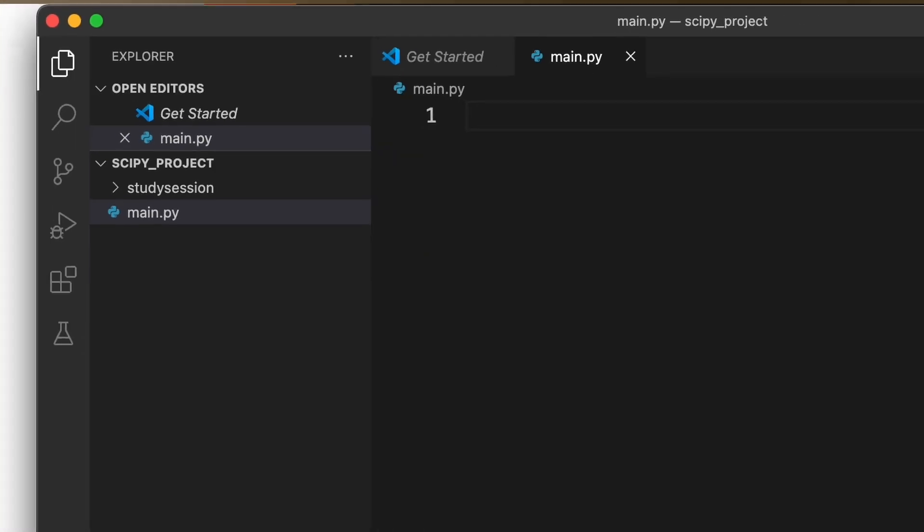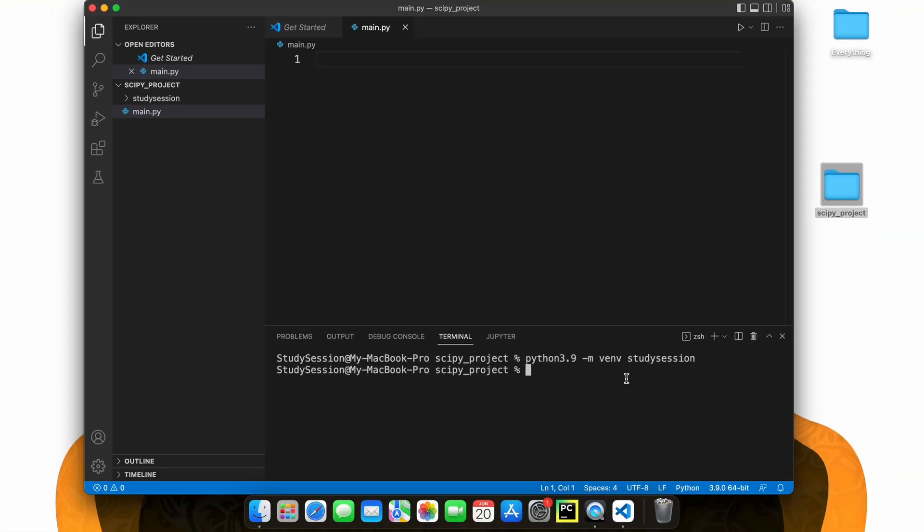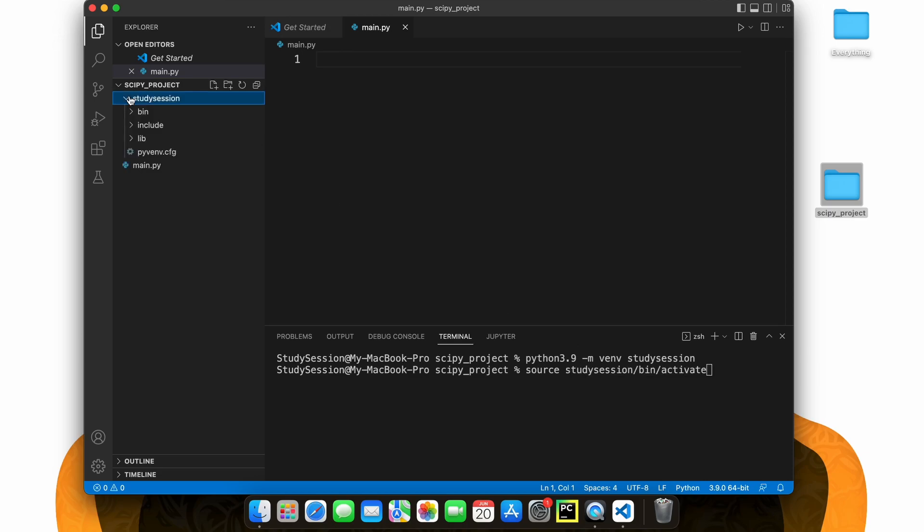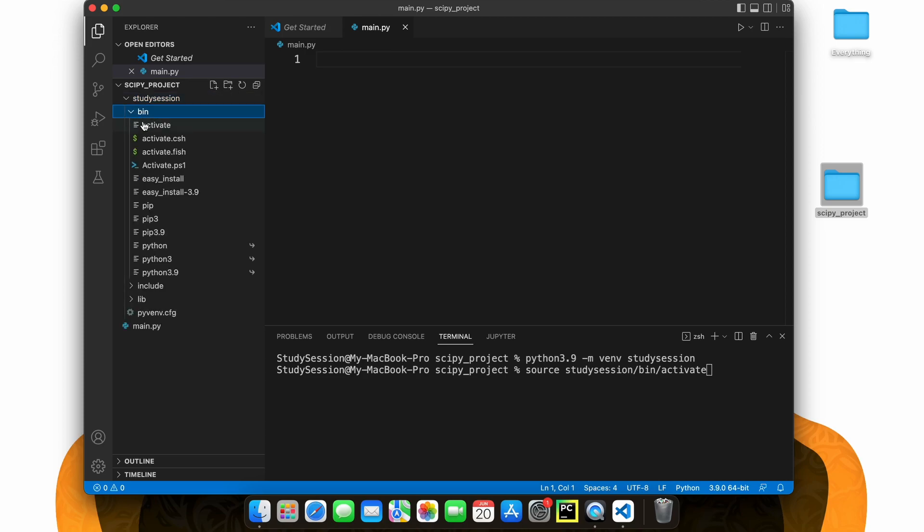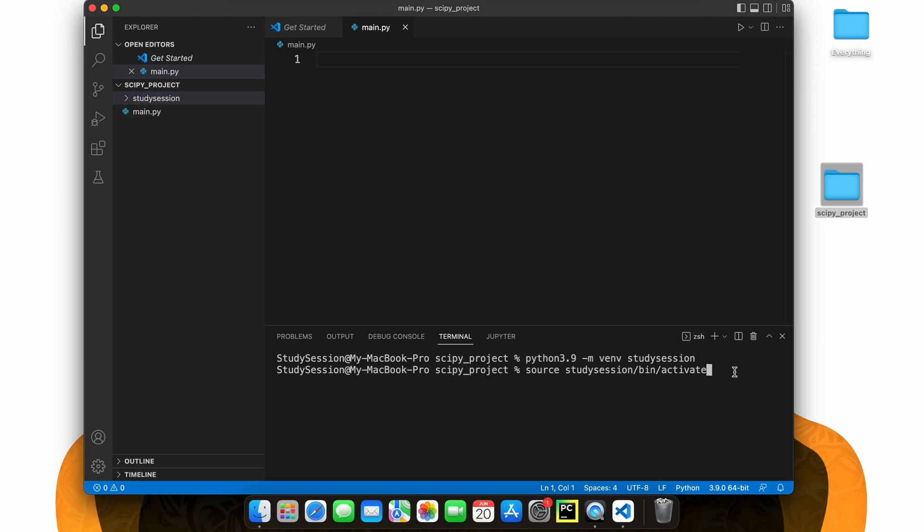Let's first activate our virtual environment such that our terminal knows that we only want to work within this newly created virtual environment. So we type source and then we find the activate file that was created within our virtual environment. So for me, this is source, study session, bin, and activate. Now you can see that we are working within our virtual environment because of the parenthesis names here on the left of our terminal line.